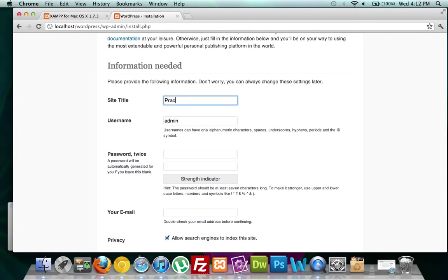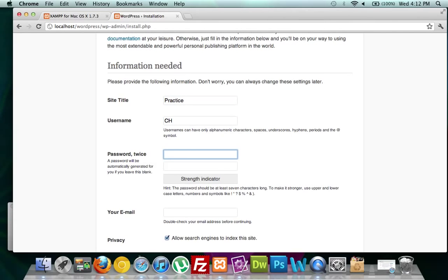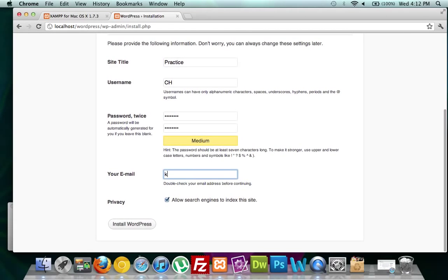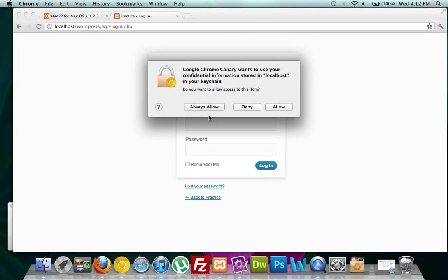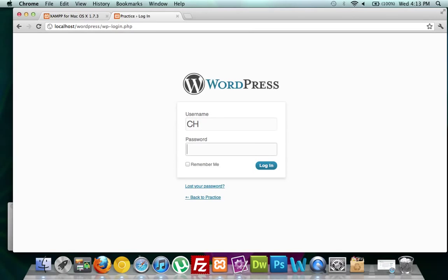For site title, we can name it anything — I'll call it Practice. Never have your username as admin; I'll set it as ch. Set your password — I can't tell you mine. Enter your email, villageparkmedia.com. Always keep checked: Allow search engines to index this site. Click Install WordPress. Then click Log In, enter your password, always allow, and click Log In.